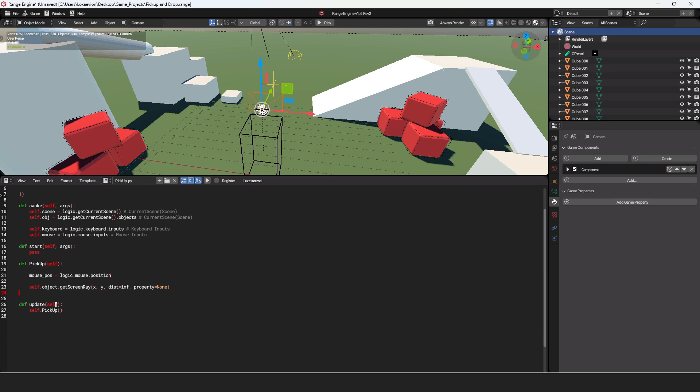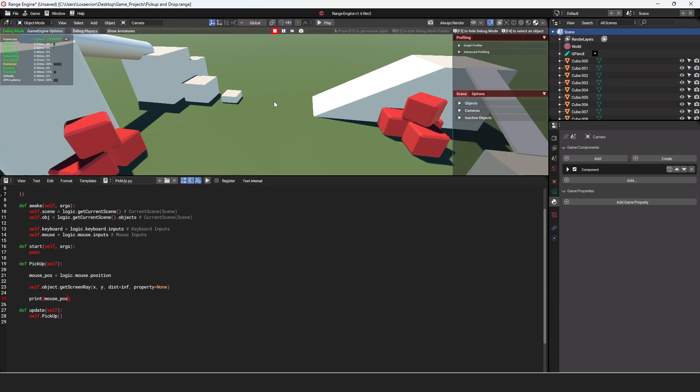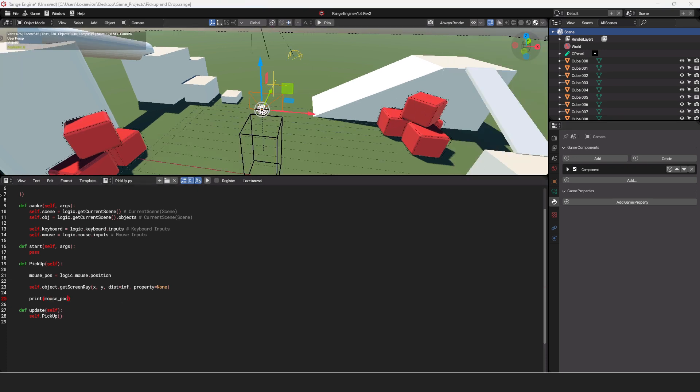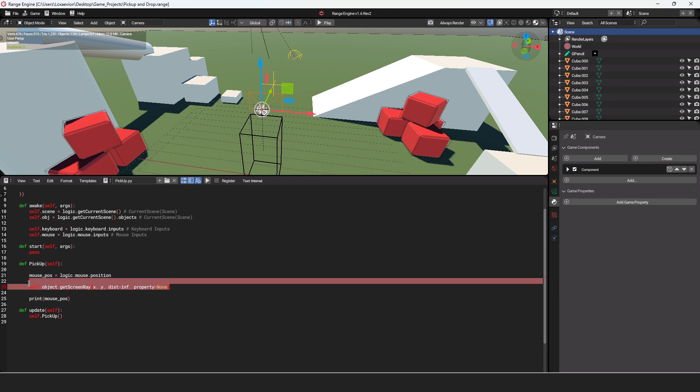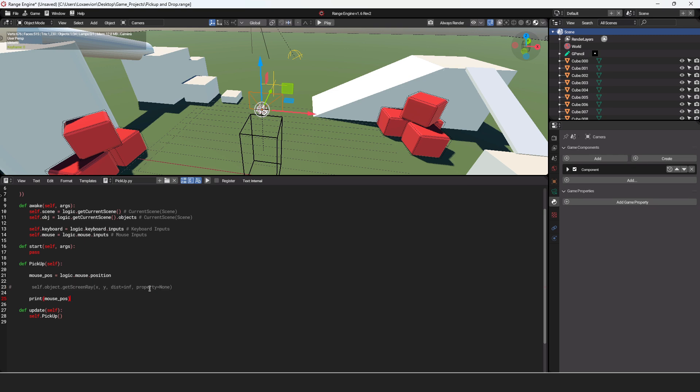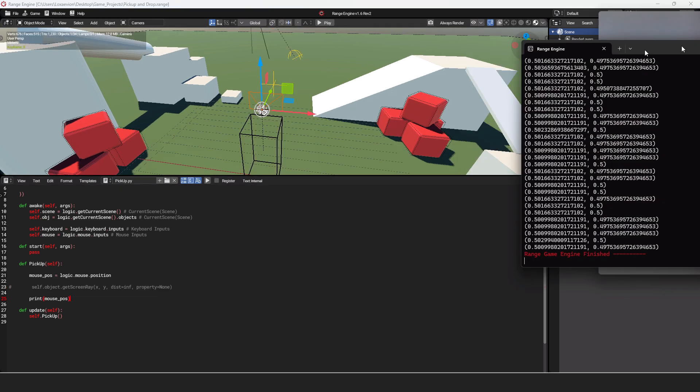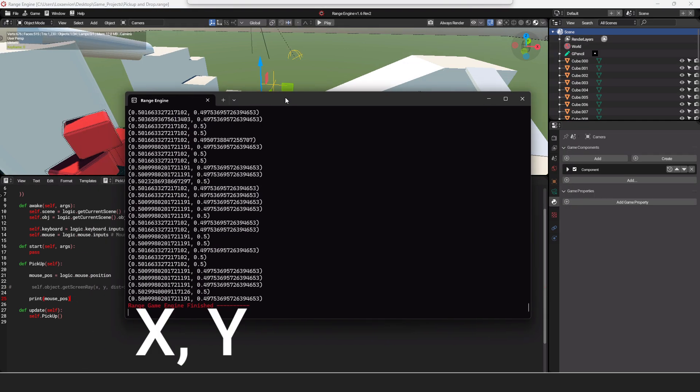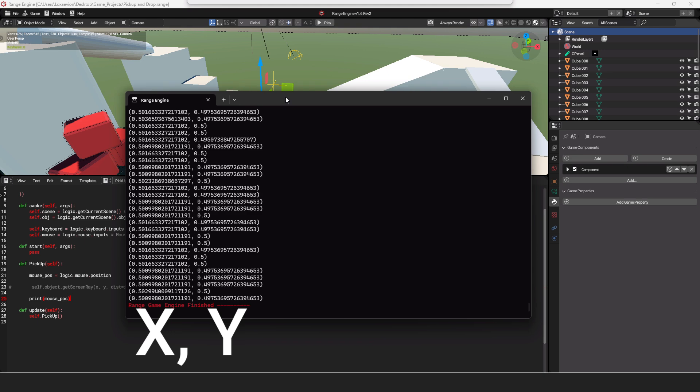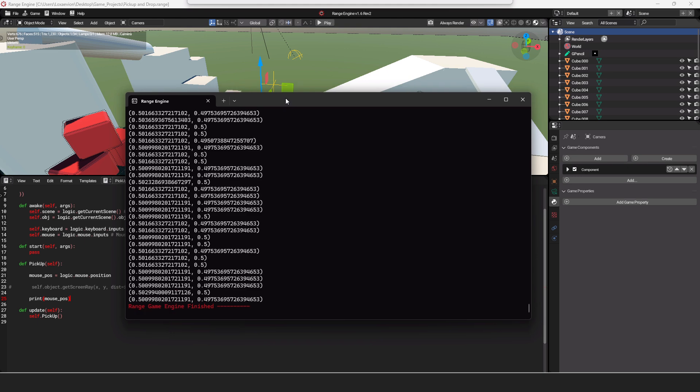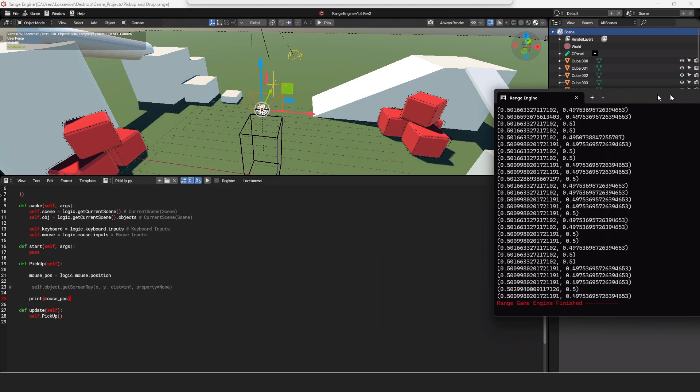If we want to test this out, we can always make some space and print. Then we are going to print our mouse position and see what kind of values we get. But before you play the game, make sure that you comment out this section of code because these values are not going to work. So if we press play and I bring my console over here, you can see that we are getting our x and y values for our mouse position.